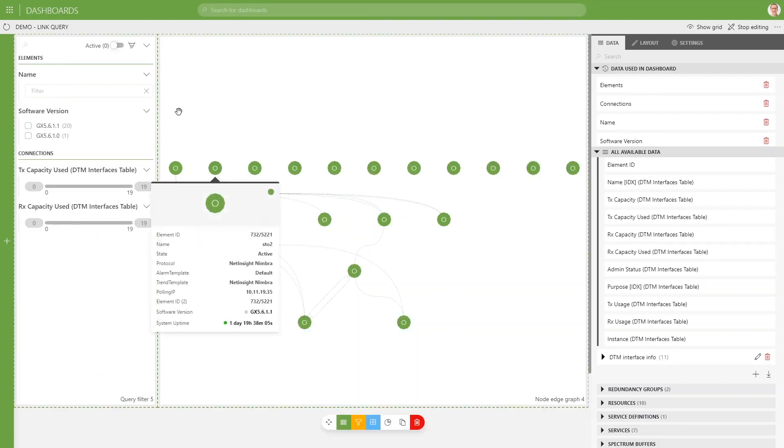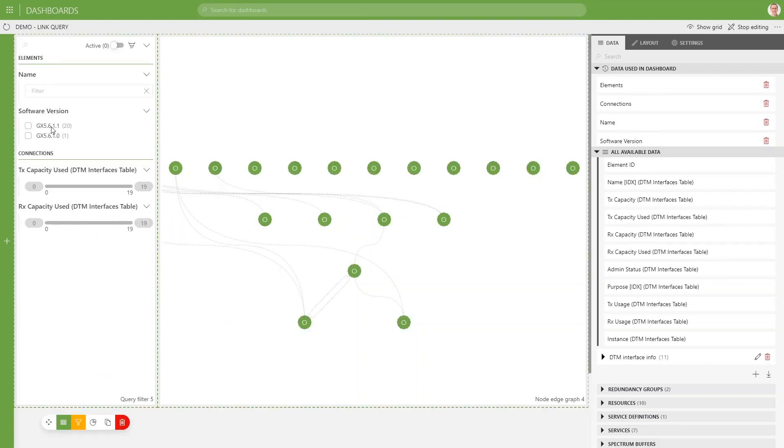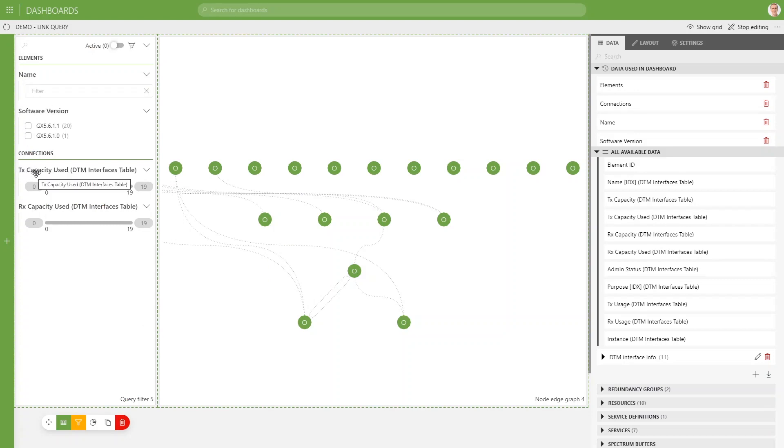So we have specific filter icons based on both queries. So over here, I have configured a filter with name software version for our nodes. And then the DX capacity used and RX capacity used for our edges query.